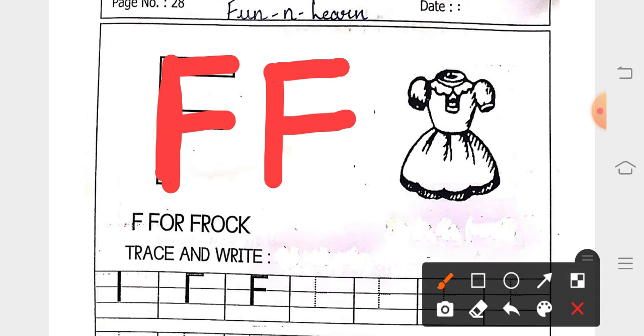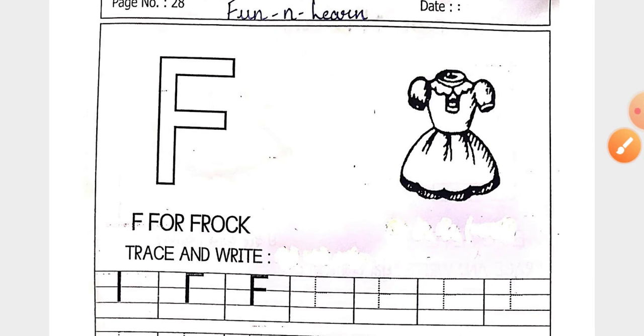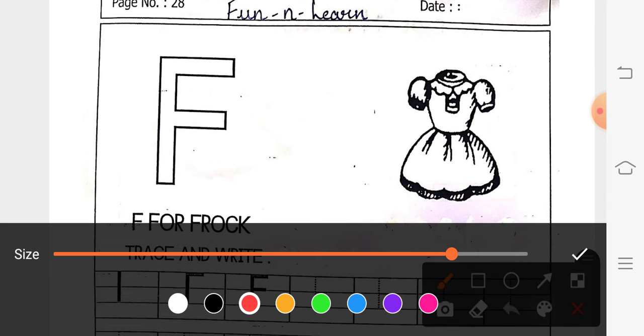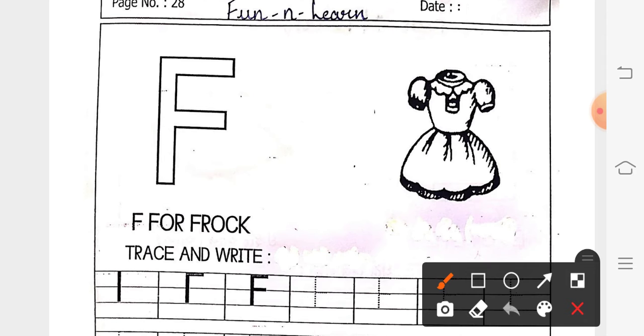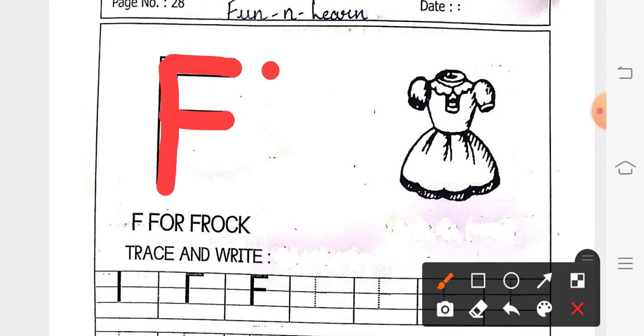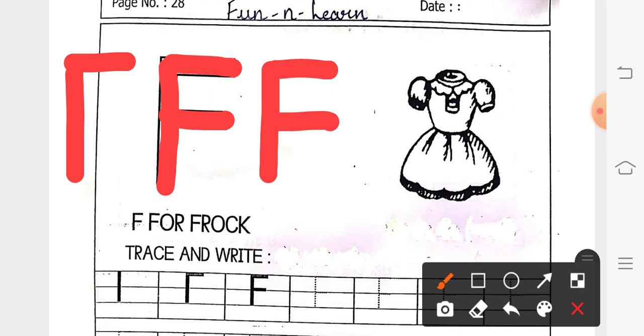So, let us do once again. Standing line, sleeping line and sleeping line. Standing line, sleeping line and sleeping line. So, this is our letter F and F for frog.